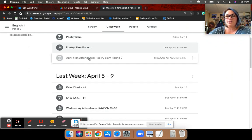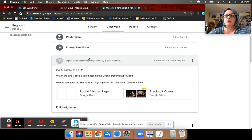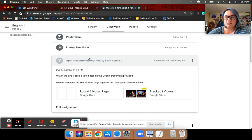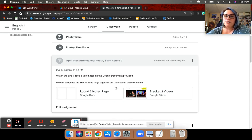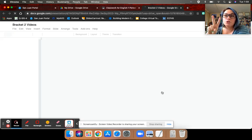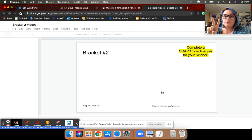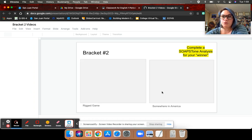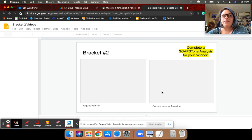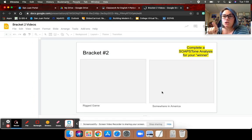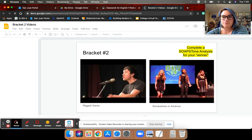Today's attendance is right here. It'll say Poetry Slam round two. What you are to do is open up this slide deck. There are two spoken word poems that I want you to watch and then take notes on.